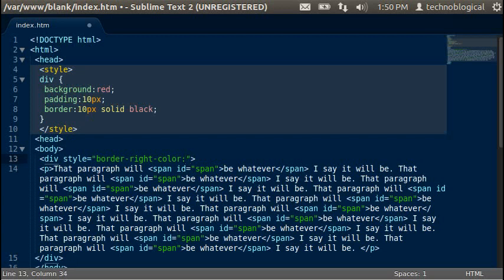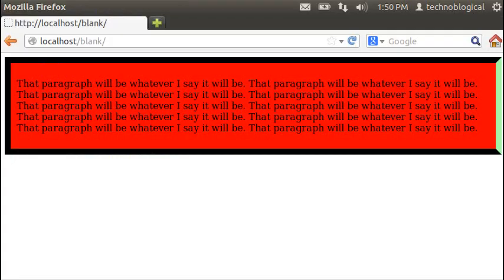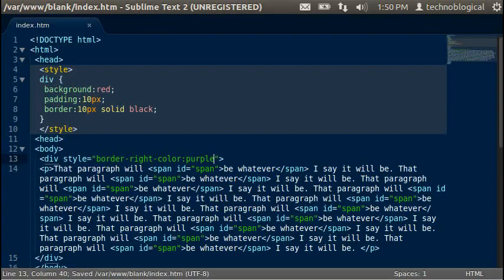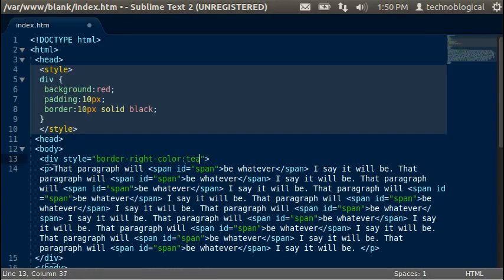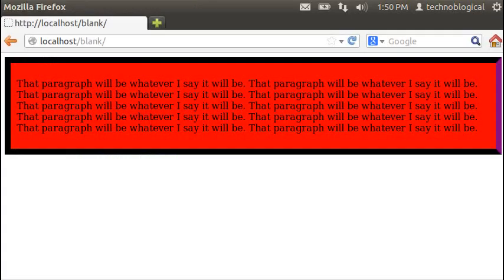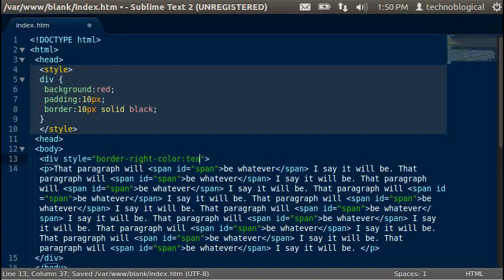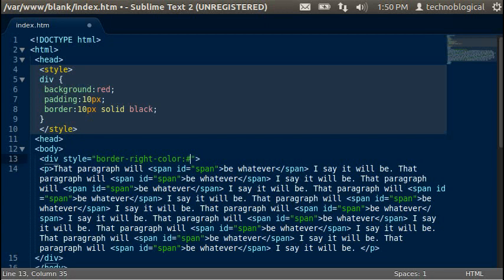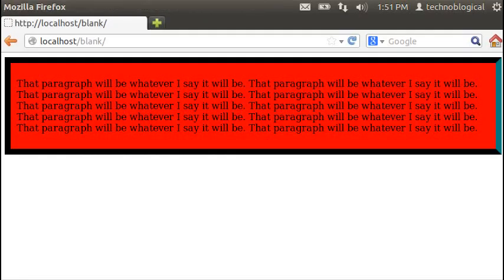But you can do generic colors as well. I think you can do purple. Let's see. Purple. Yep, you can do purple. Teal. But that kind of leaves it open, you know, for the browser interpretation, to whatever they decide to make it.